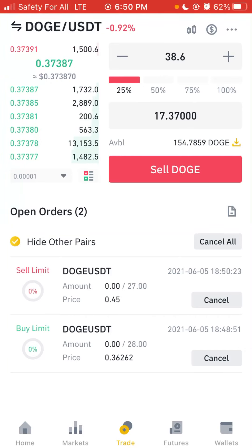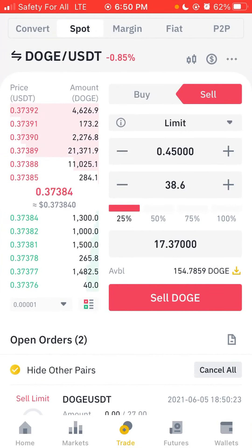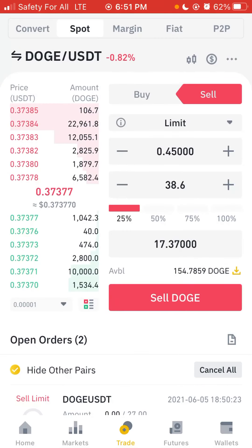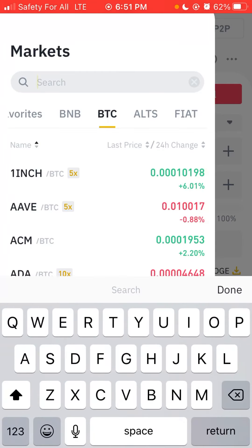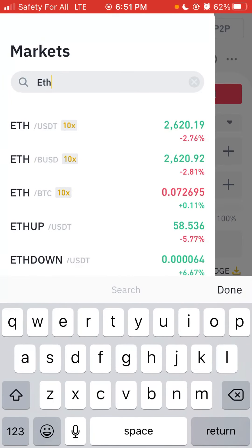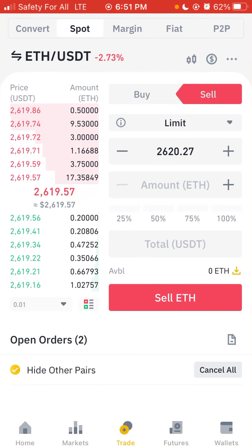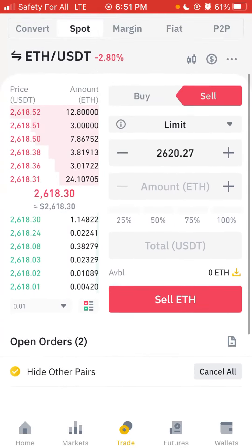That's how to trade on various timeframes — hourly, minutes, or daily. You can use DOGE as an example, but you can also trade other currencies like Ethereum. Just tap on the coin name at the top and type ETH/USDT. You can see Ethereum is currently at 2,619.57. You can see the volume and everything. I also have two open orders for DOGE showing at the bottom.